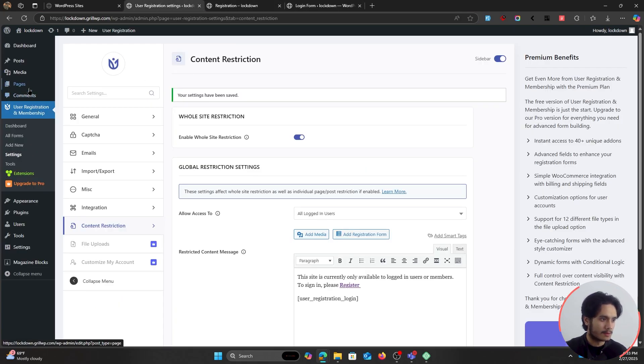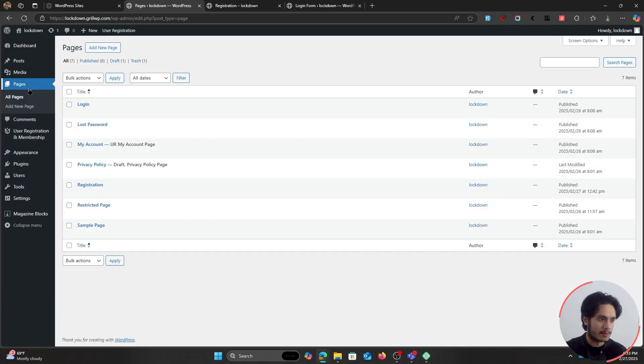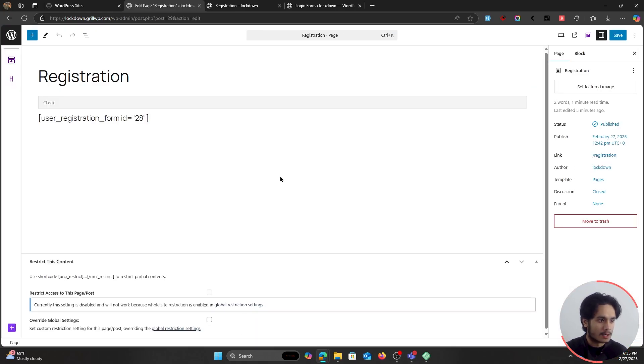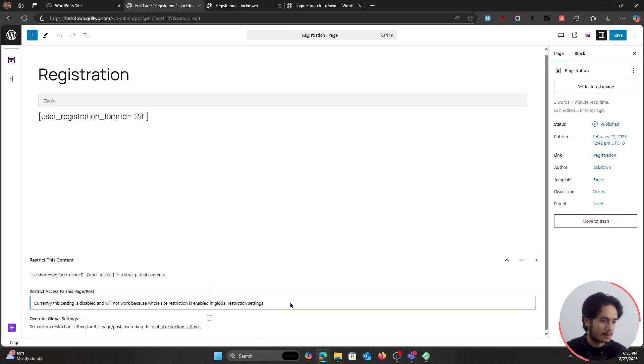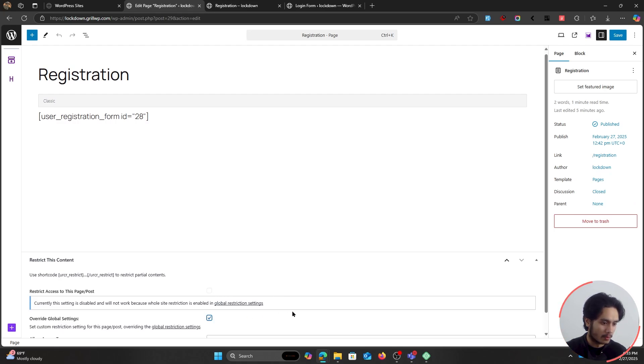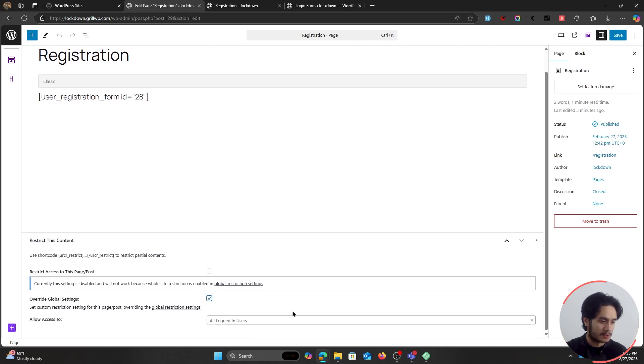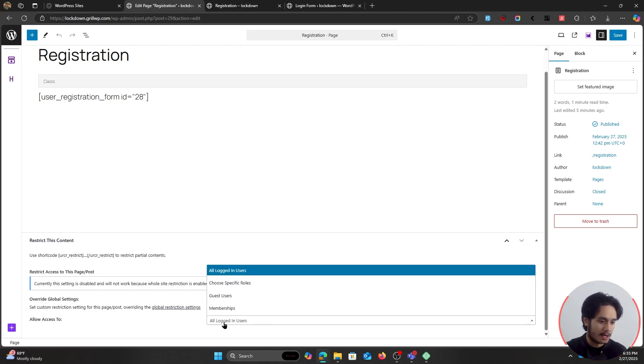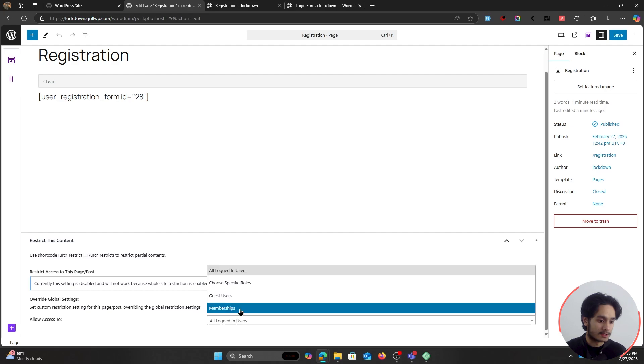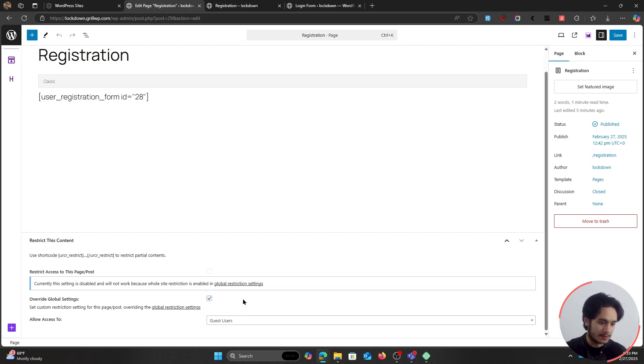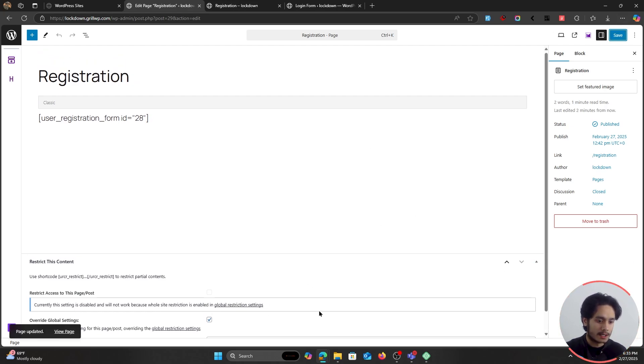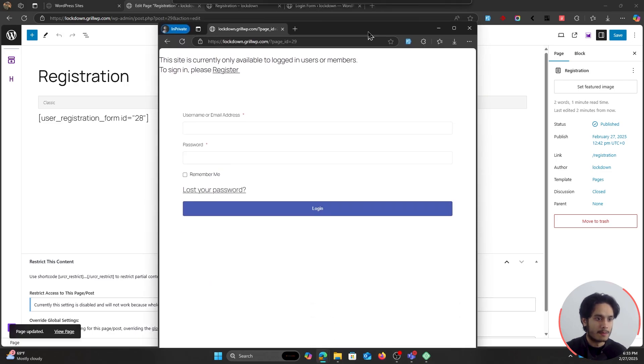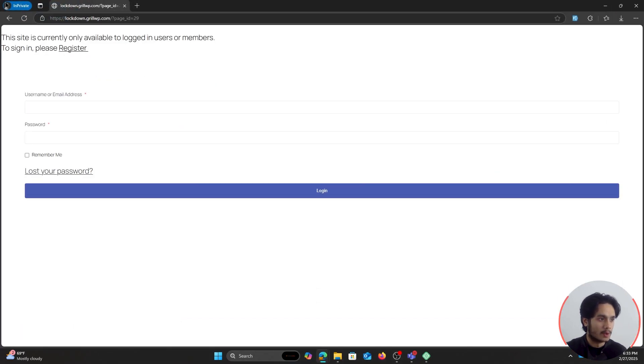So here, if the user is registered, they can simply log in and they'll be let into the site. So now suppose I want to give access to this registration page to my users. Then what I would do is I'll simply go here within my pages menu. I'd find my registration page, click on edit and I would simply scroll down here. And what I would do is I would first of all override the global settings because currently within our global setting, our entire site is locked down. So I would override the global settings here and I would allow access to guest users and I'm gonna click on save.